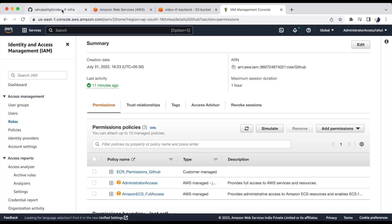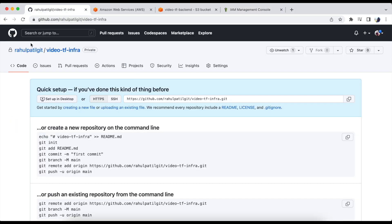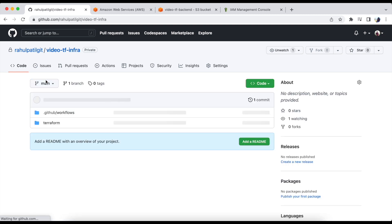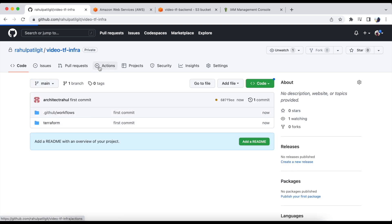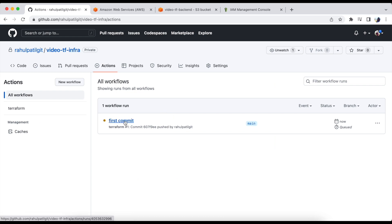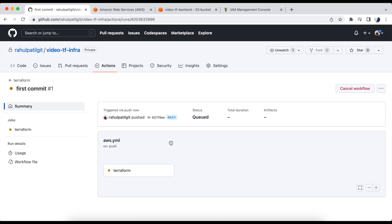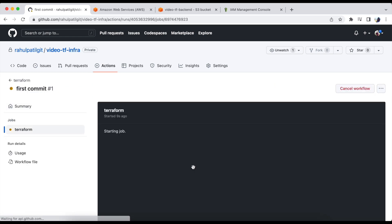Now let's check the files are visible in the repo. Now, yes, files are visible. Let's check the actions. So our workflow is running. Let's check this.